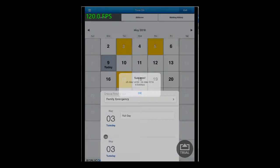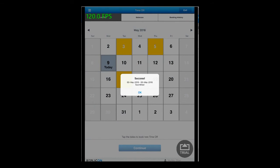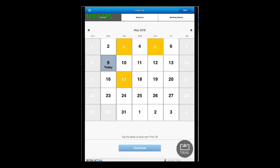After you submit the time off, you would see a success message for your time off booking. Press OK. You would see the booking in yellow if you have approval path set for your time off booking. This is how you can book a time off by entering into this app using employee login.